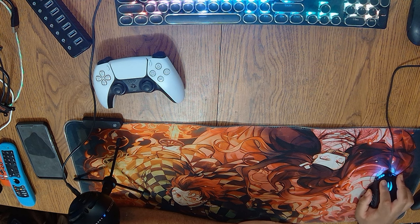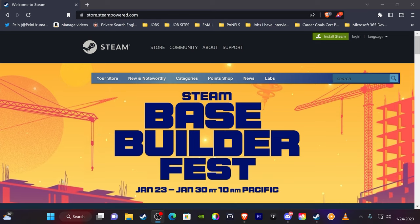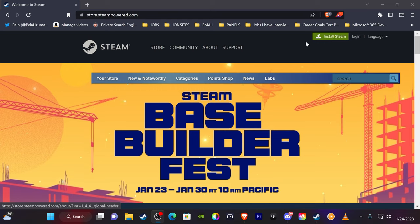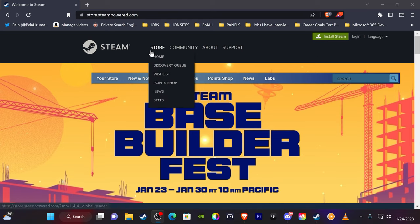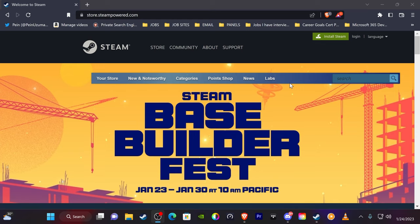Alright, so first thing you're going to have to do here is go to store.steampowered.com. You can also Google Steam, but basically I'm going to have the link in the description. You're going to want to install Steam, create your account.